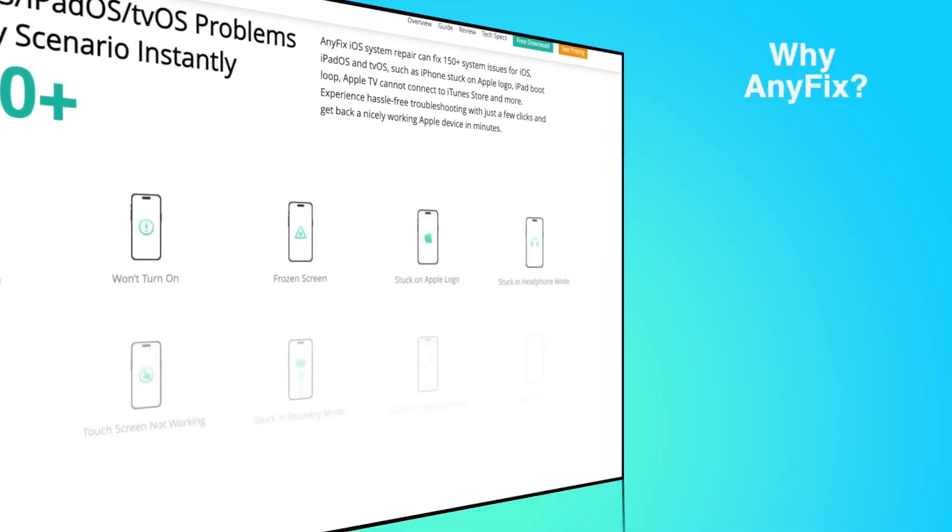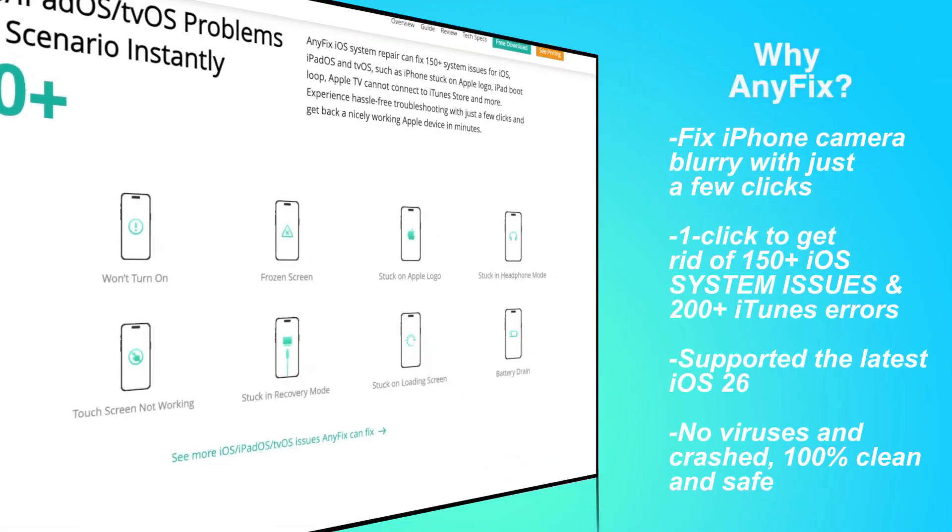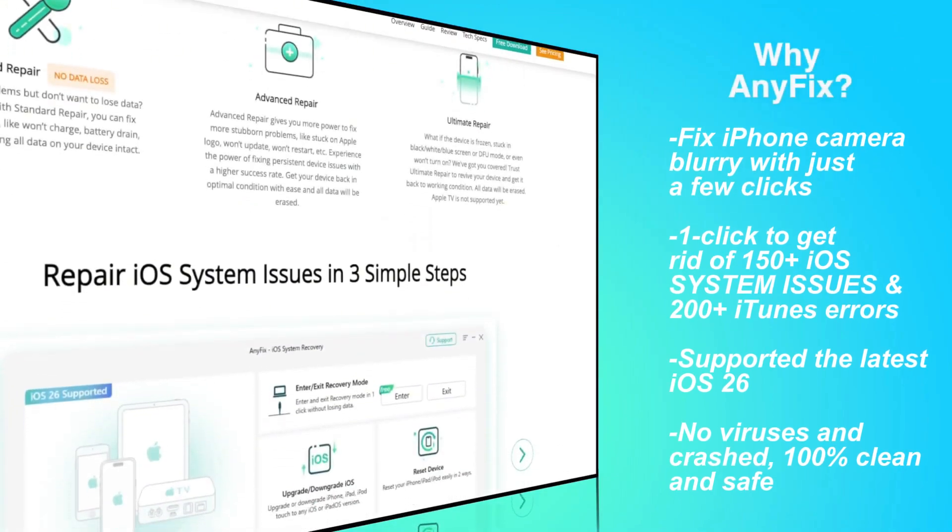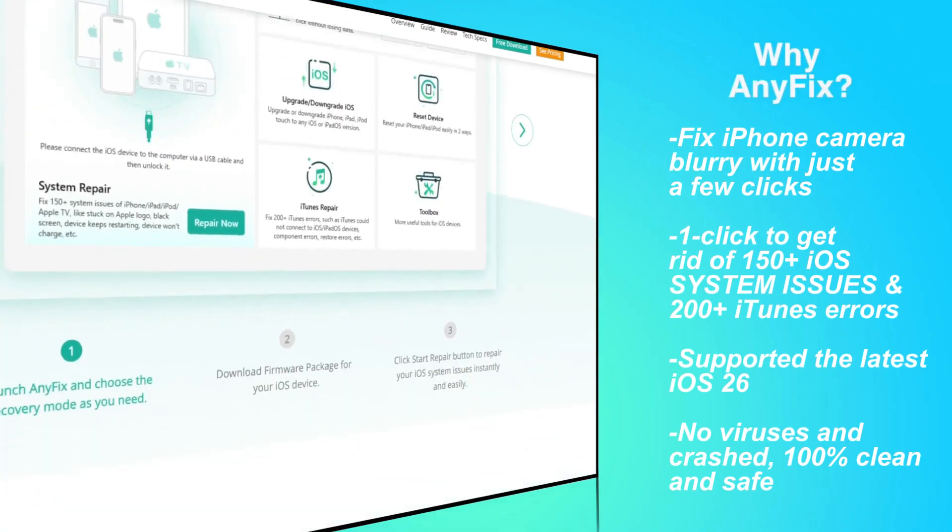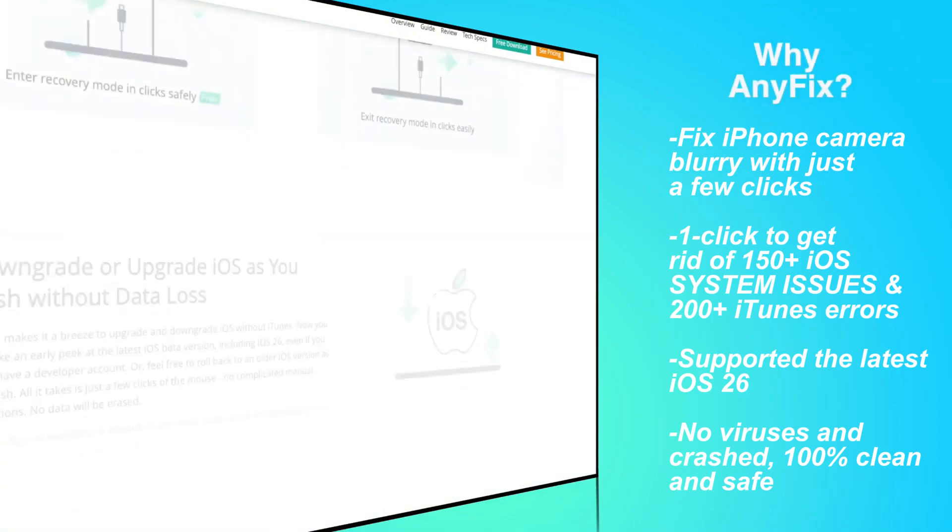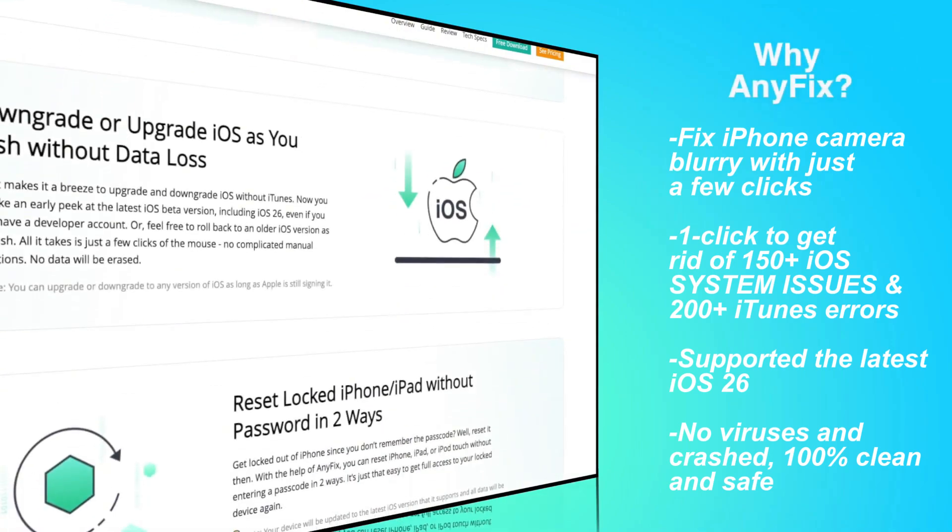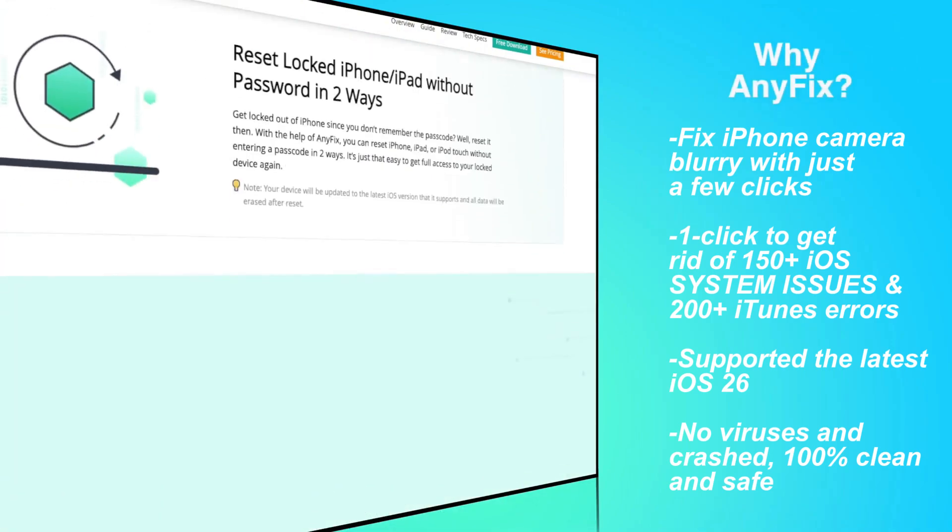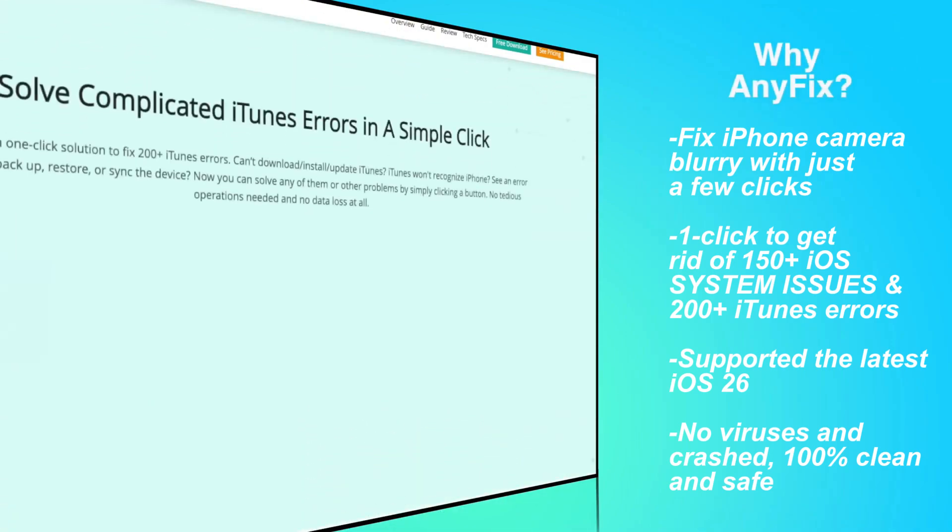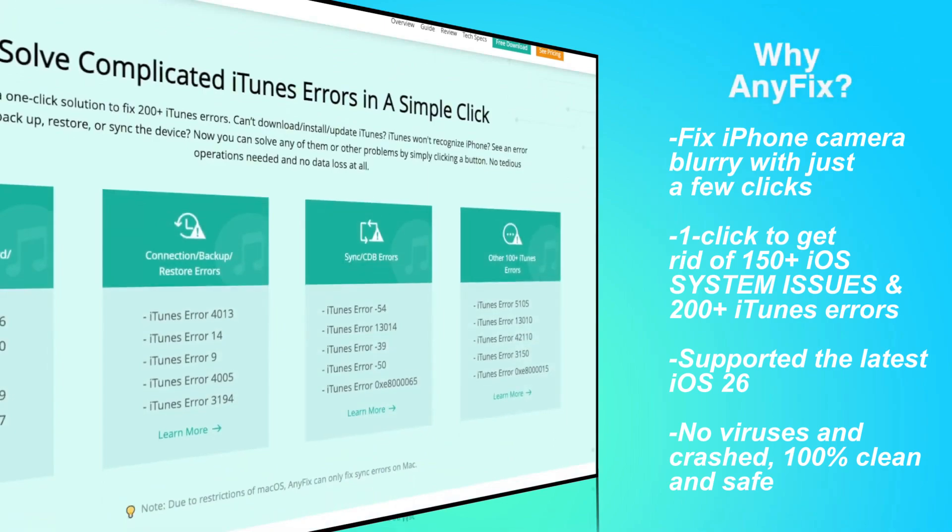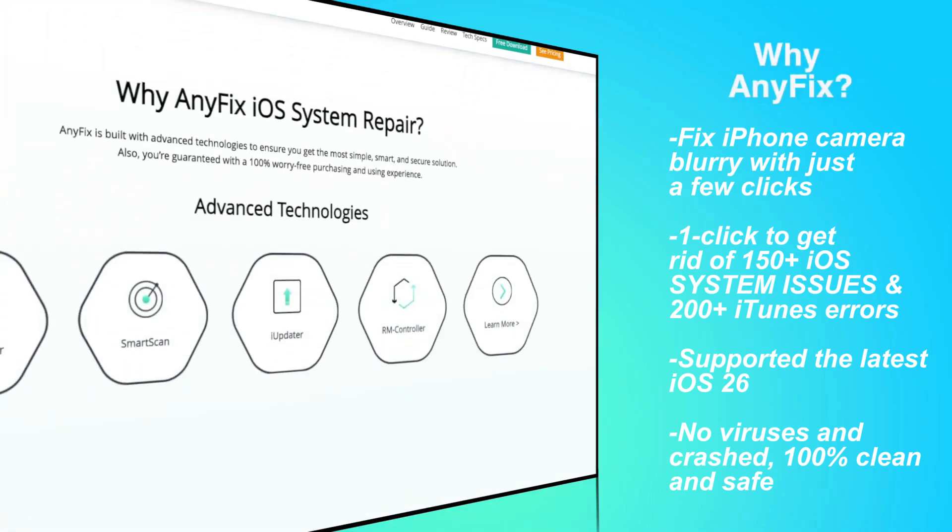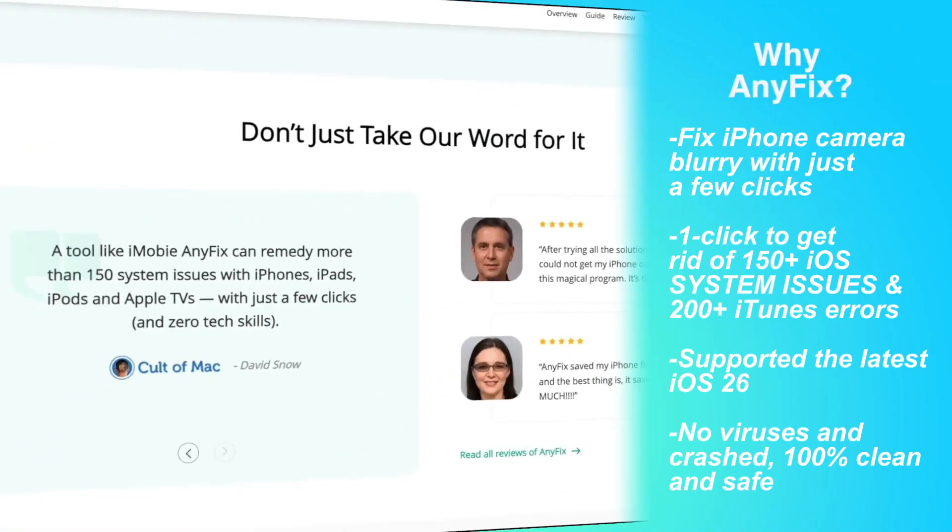You can fix iPhone camera blurry with just a few clicks. It not only boosts your chances of success but also ensures no data loss. Moreover, it can fix over 150 iOS system issues like a disabled screen, boot loop, and more. Let's get started.